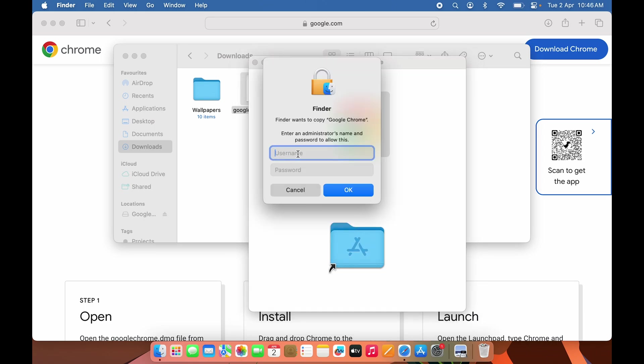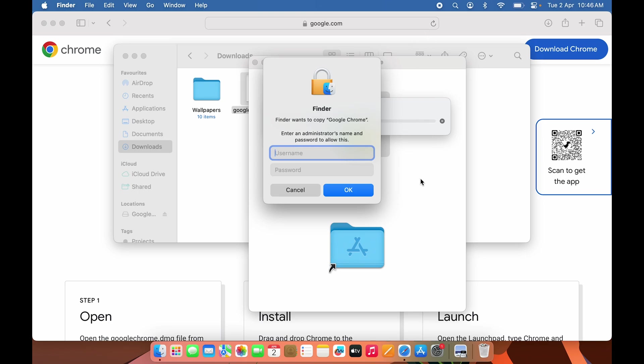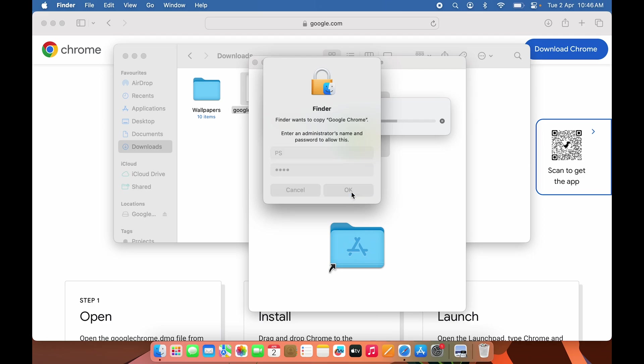To install this application on your Mac, enter your admin details. This is not your Apple ID—it's the admin details for the user account you're using. Enter the details and press OK.